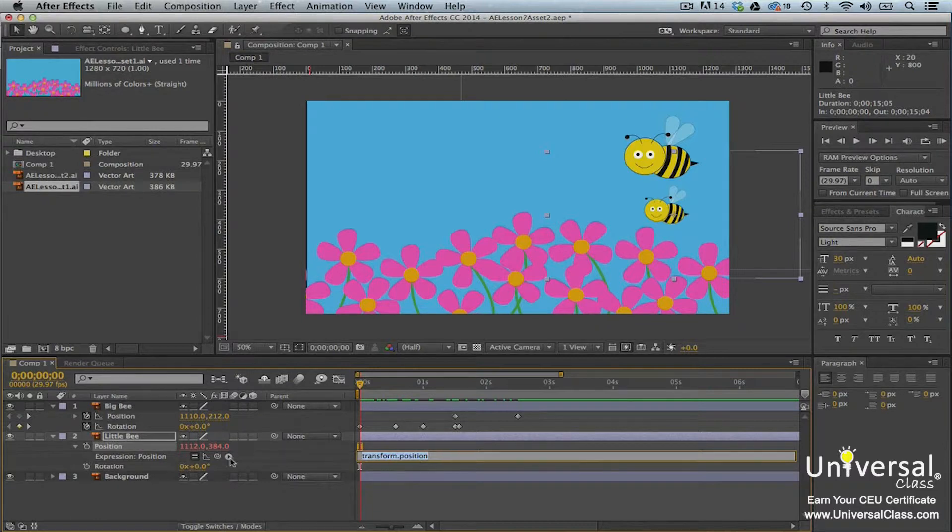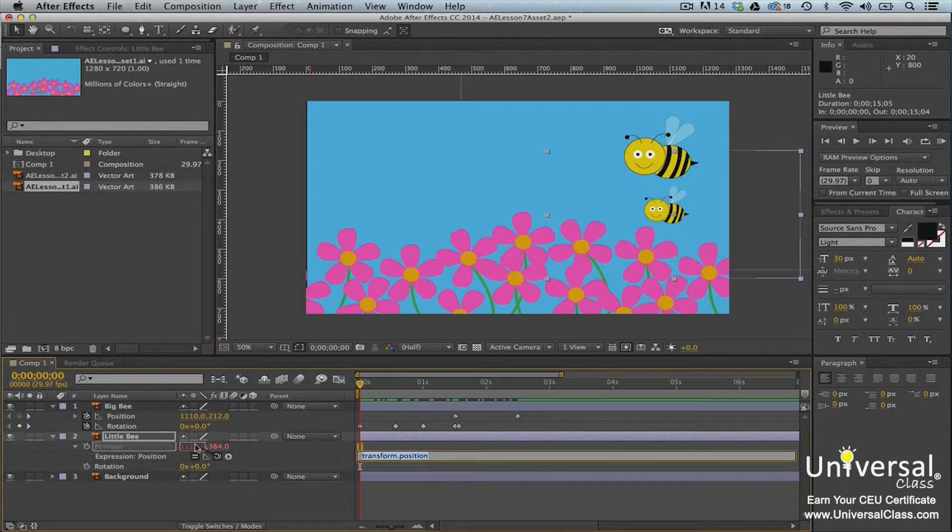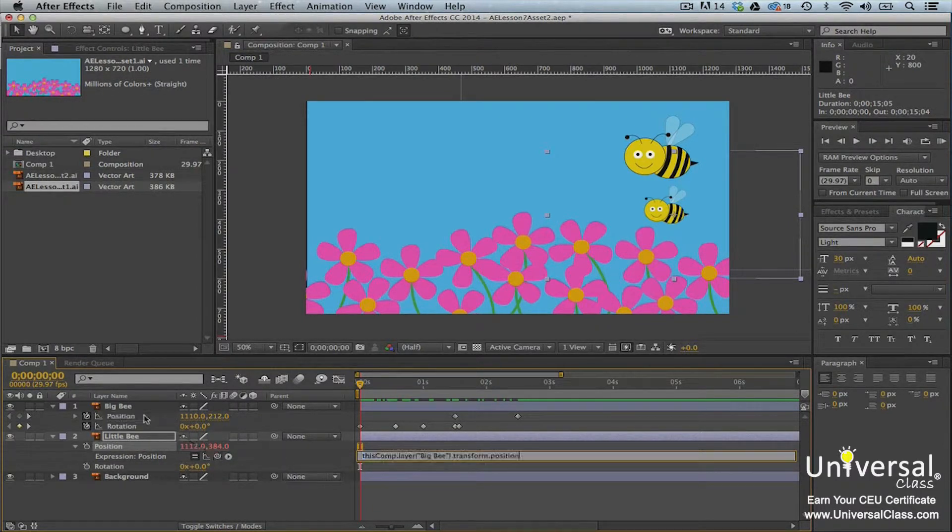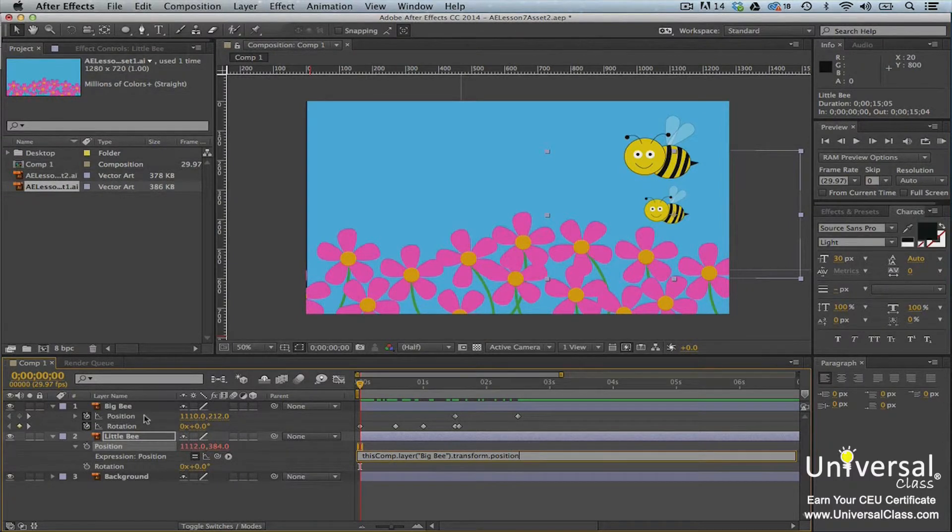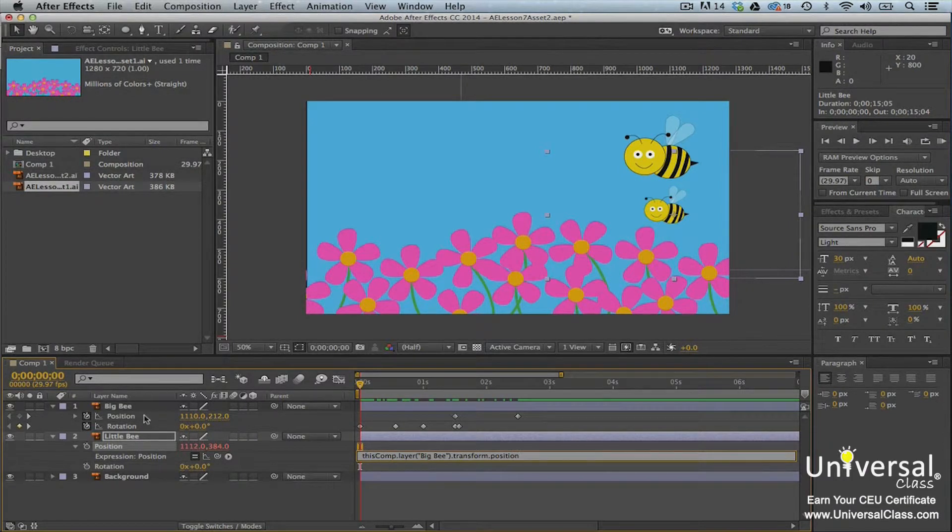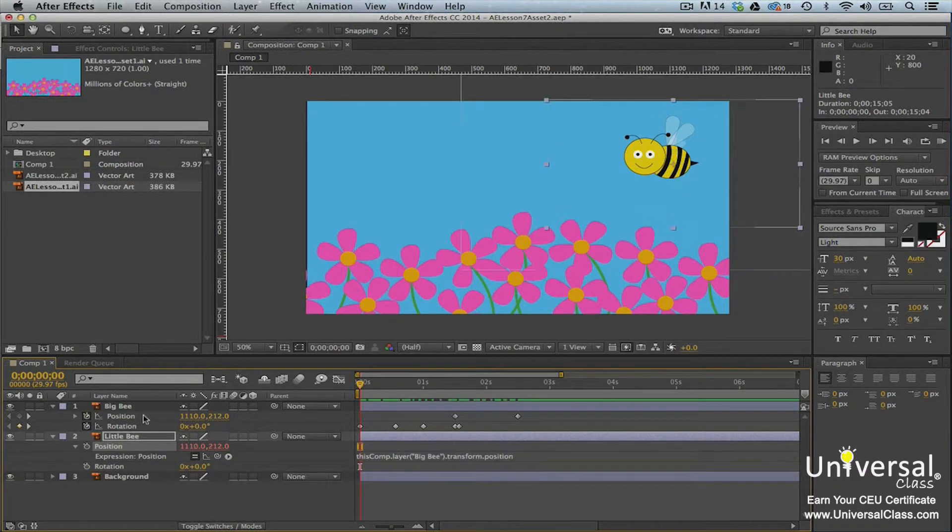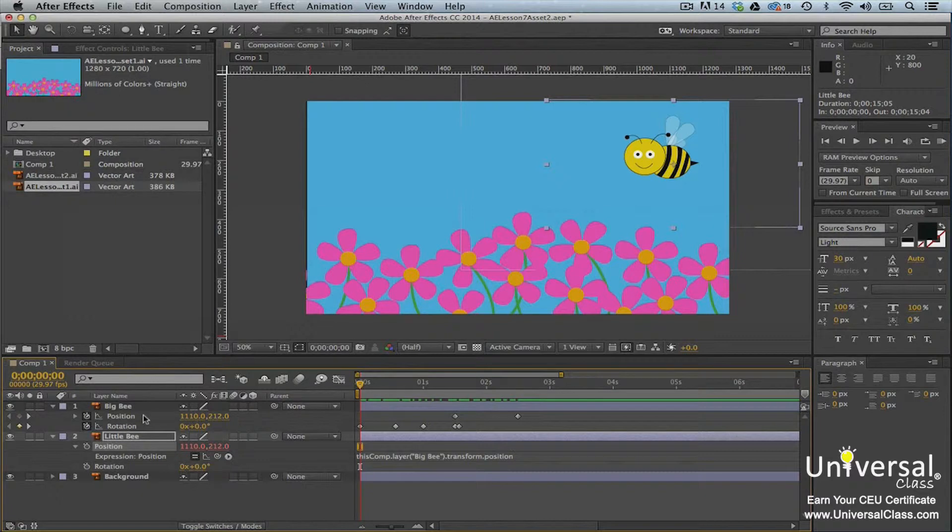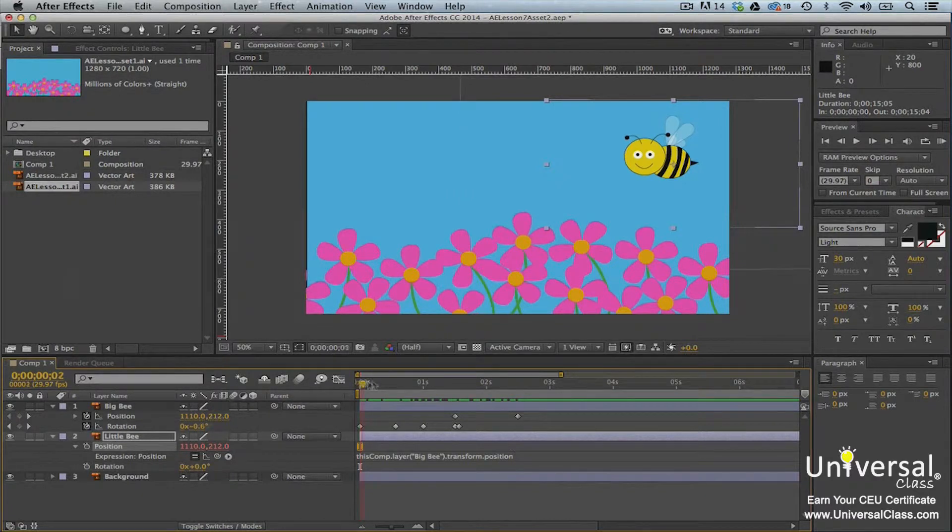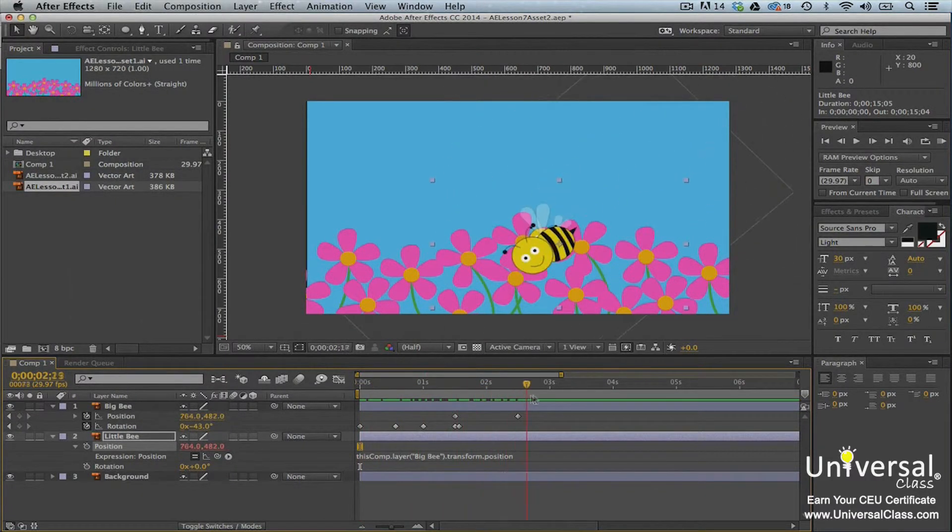Then click the pick whip icon. Drag it to the position property of the big B layer. The pick whip snaps when you release the mouse button. The expression now changes in the time ruler for the original layer property. What this means is that the position property value for the big B layer now replaces the position value for the little B layer.